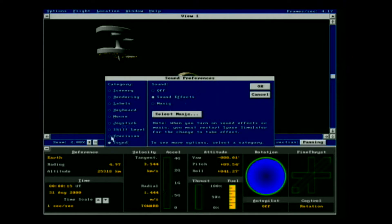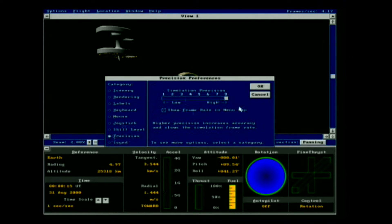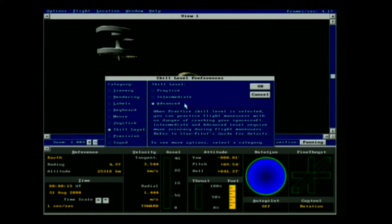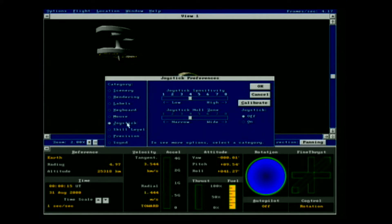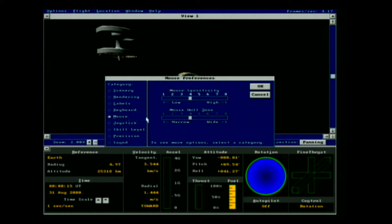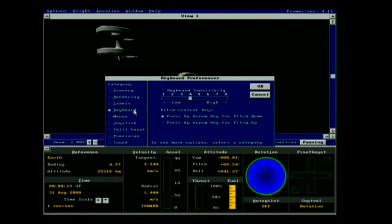Next up is precision — it needs to be on the highest setting in order to have the most accurate calculations within the program. This can certainly affect your trajectories or orbital maneuvers, so it's really important to have it at this setting. Skill level should be on Advanced in order to get the maximum realism out of the simulation. I don't use joysticks in this program — I use the keyboard as my main control input. I just find joysticks to be cumbersome and clunky. The mouse I just use for menus.